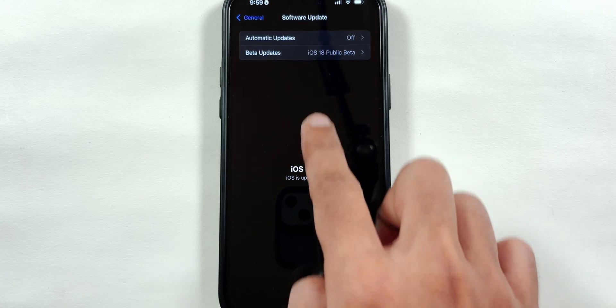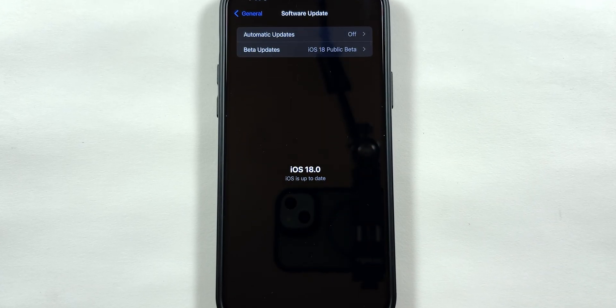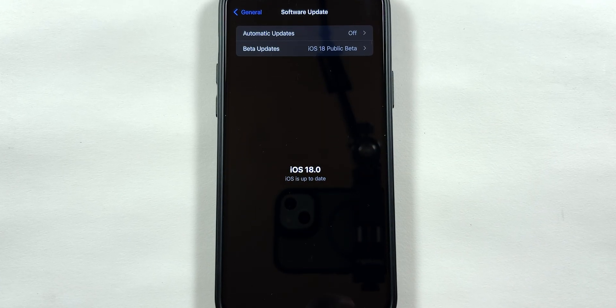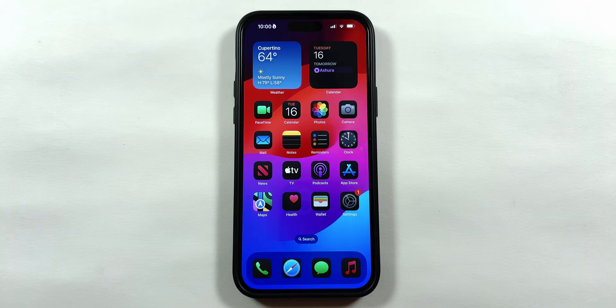When you swipe back, you will get a software update page depending upon which developer beta — 1, 2, or 3 — you are switching from.